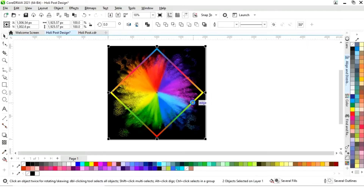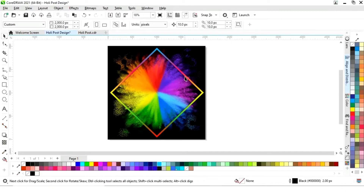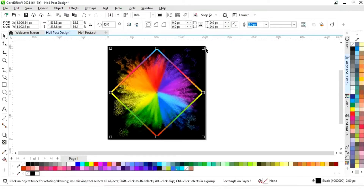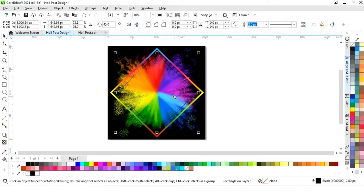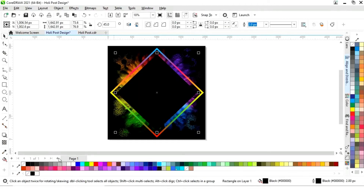We'll select these two shapes and press E and Z to align center. Then we'll select the shape and decrease its size. Now I'll fill black color in this shape.